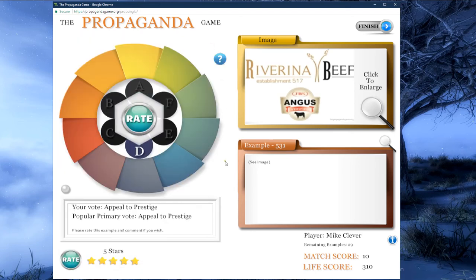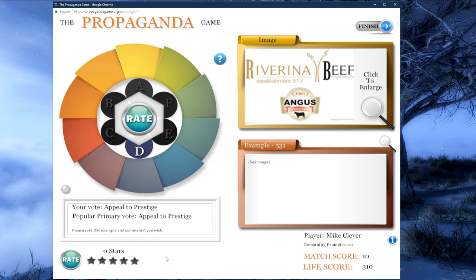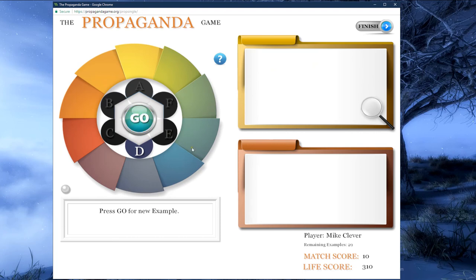We can rate this example by choosing 1 to 5 stars. Examples we like a lot we may give 4 to 5 stars; examples we aren't crazy about we can give 1 to 2 stars. By not choosing any stars, we choose not to rate the example at all. After rating, we can click either the rate button at the bottom left or the big rate button in the middle of the wheel. After clicking either rate button, a new go button will appear, letting us know we are ready for another example.